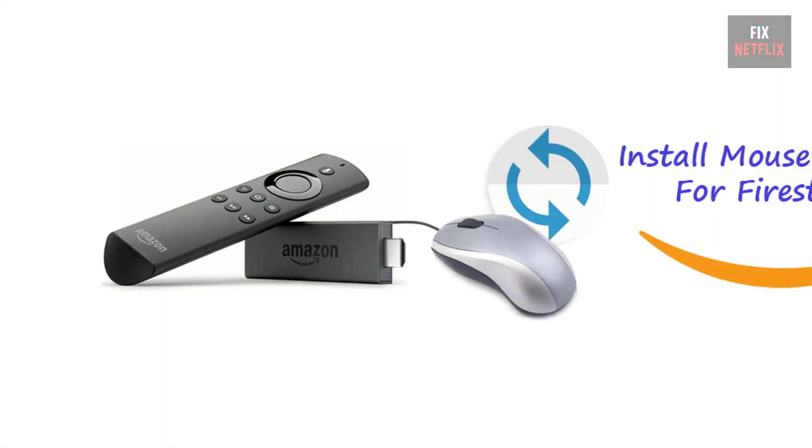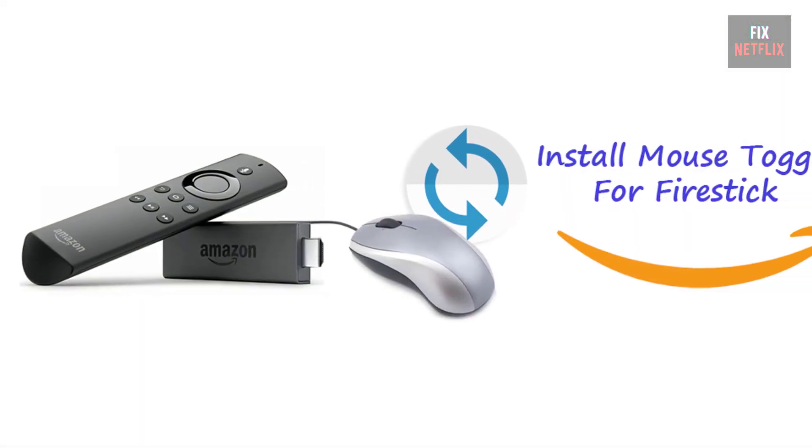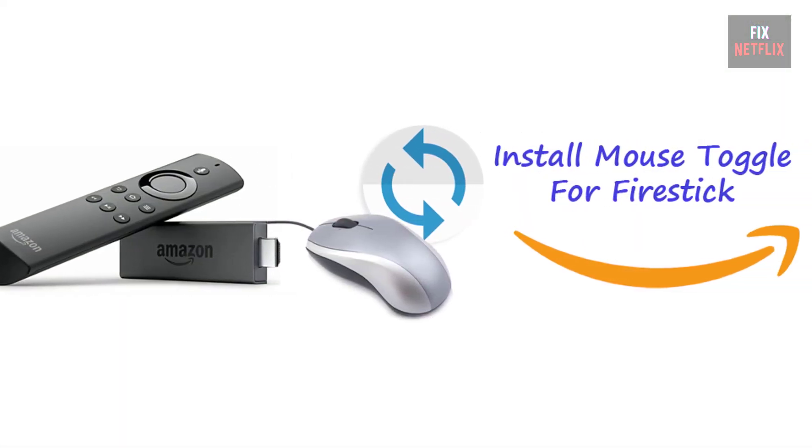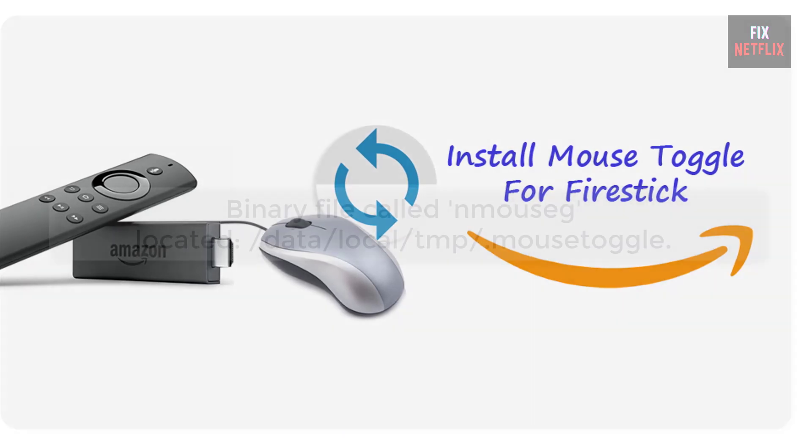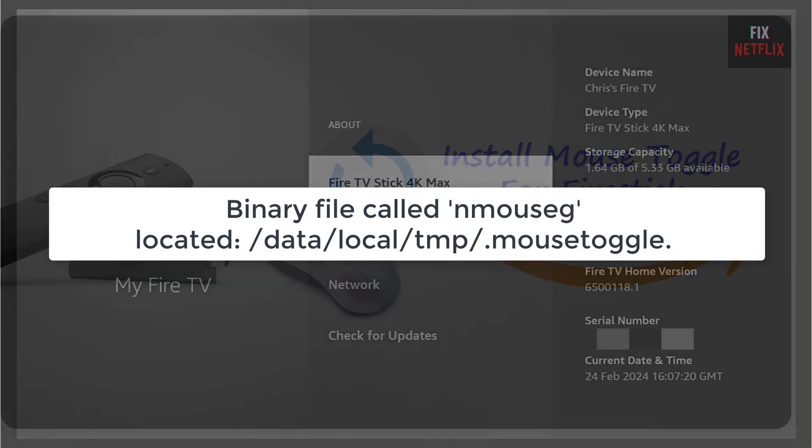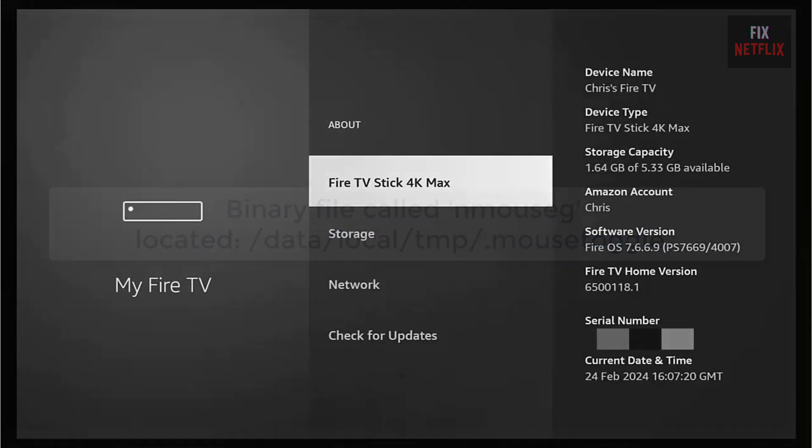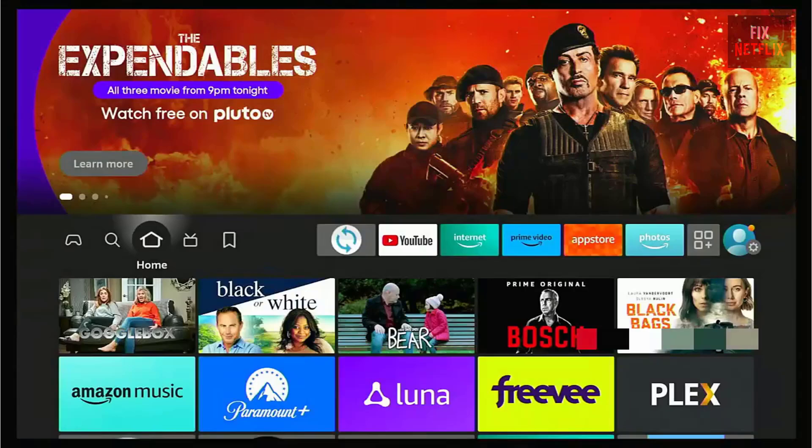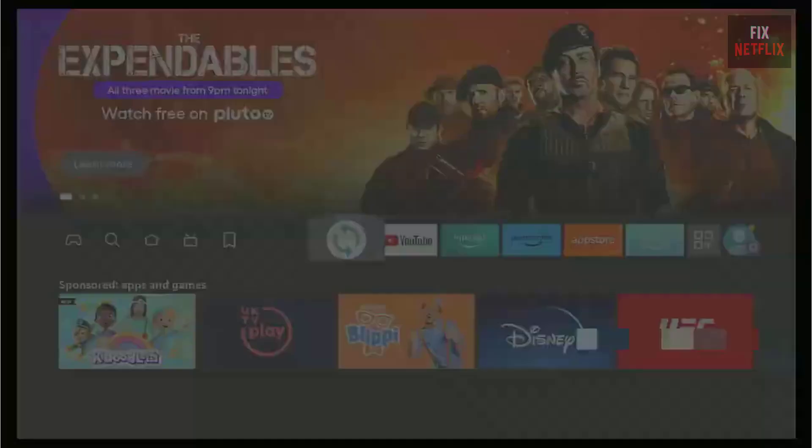Before we begin, I want to clarify. Mouse Toggle relies on a binary file called nmousig, located in //data//local//tmp//mousetoggle. There are two common issues when installing Mouse Toggle: either this directory isn't created, or the nmousig file is present but still doesn't work.